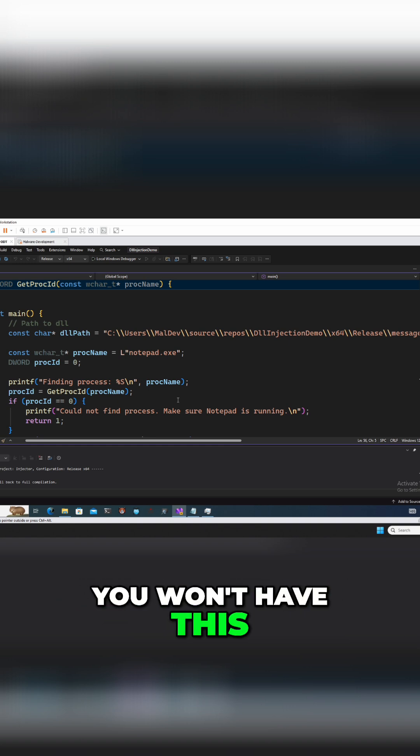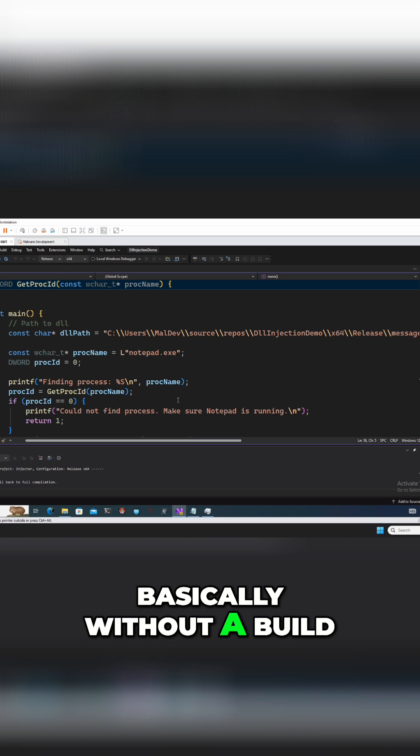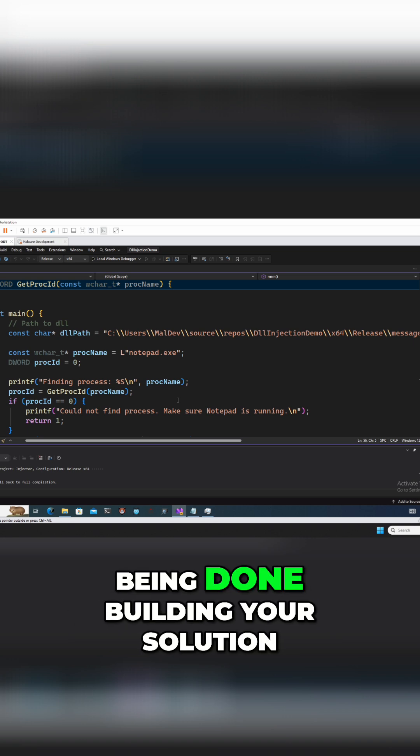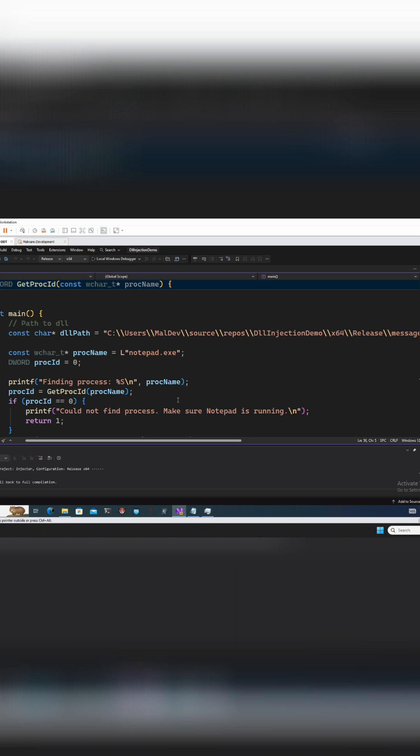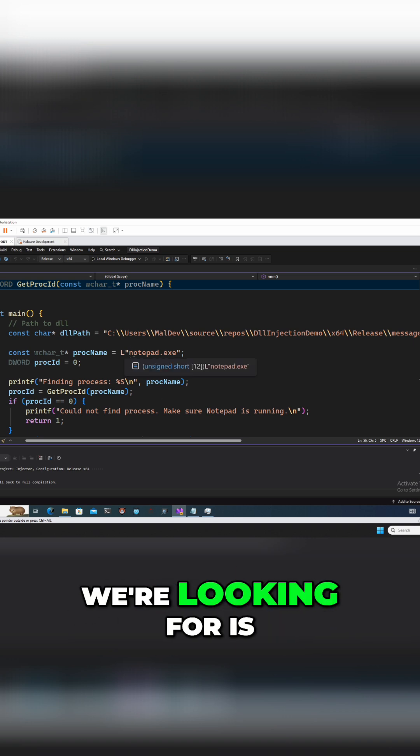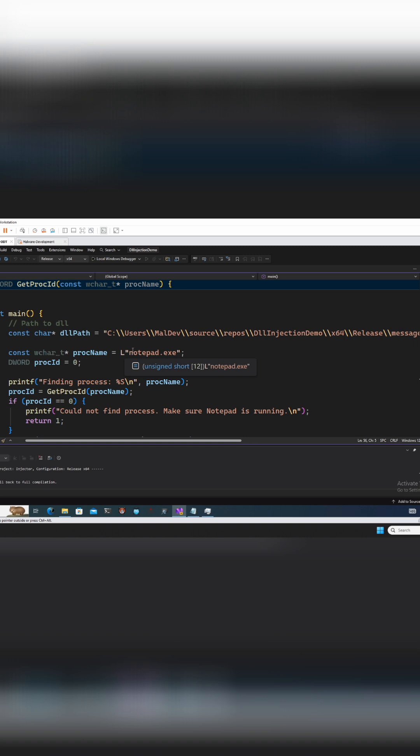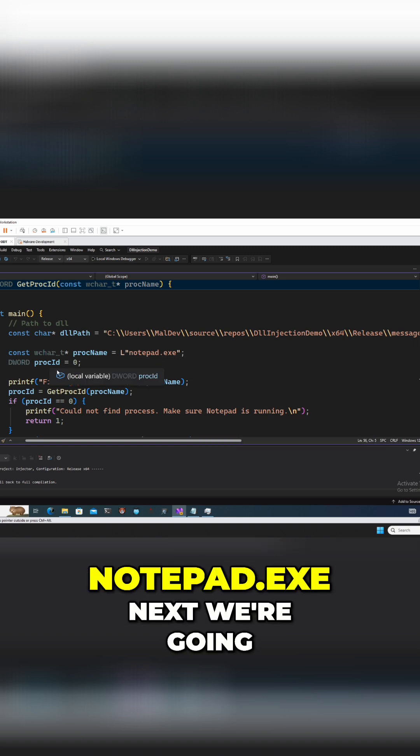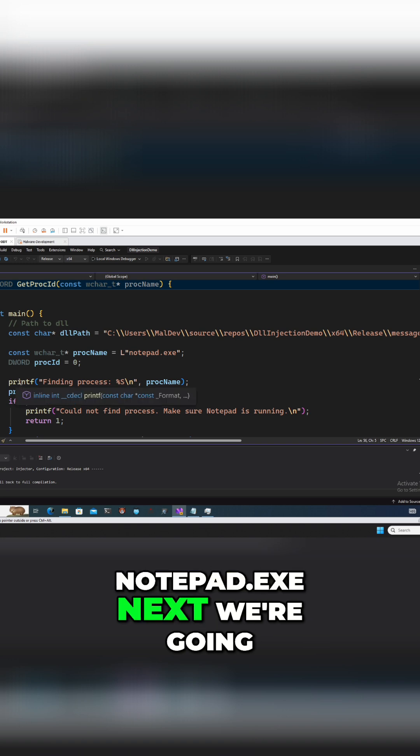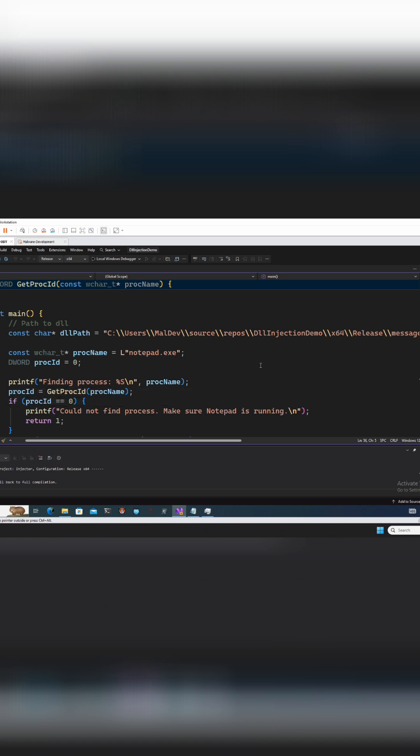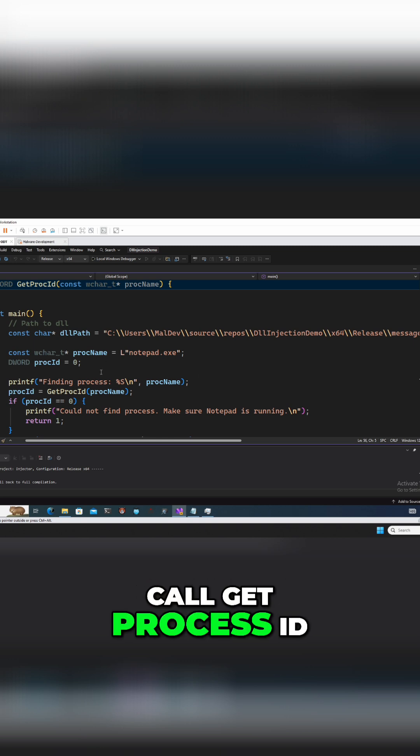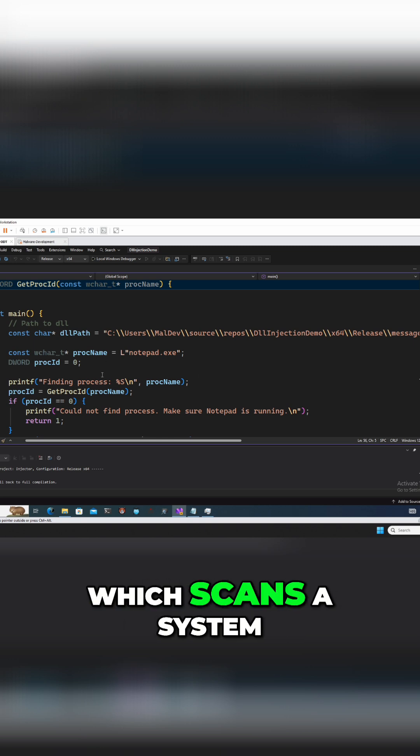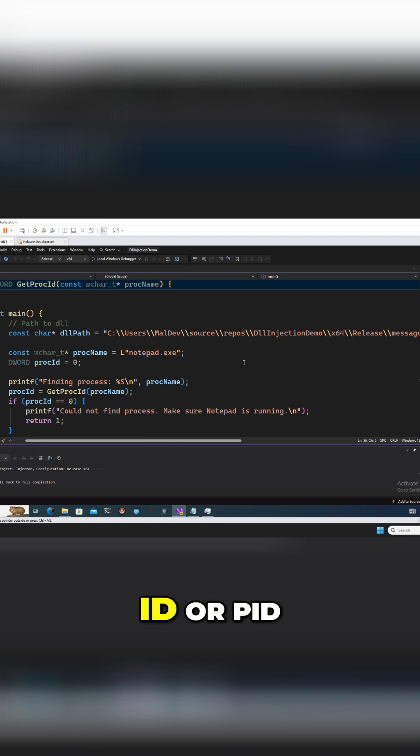The process name that we're looking for is notepad.exe. Next we're going to go ahead and call get process ID, which scans a system to find the process ID or PID for notepad.exe.